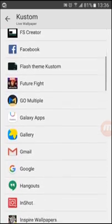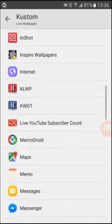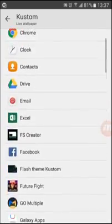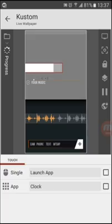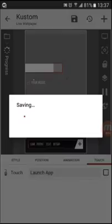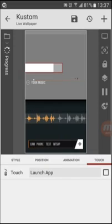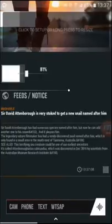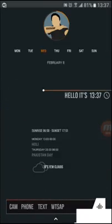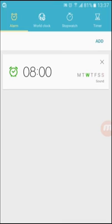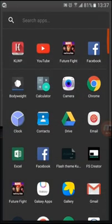You can select any app you want — for example, clicking on the time widget will open the Clock app. Going back to the main screen, you can see all the settings applied. The progress bar we added shows battery usage on the display, and when you touch it, it will open the Clock.